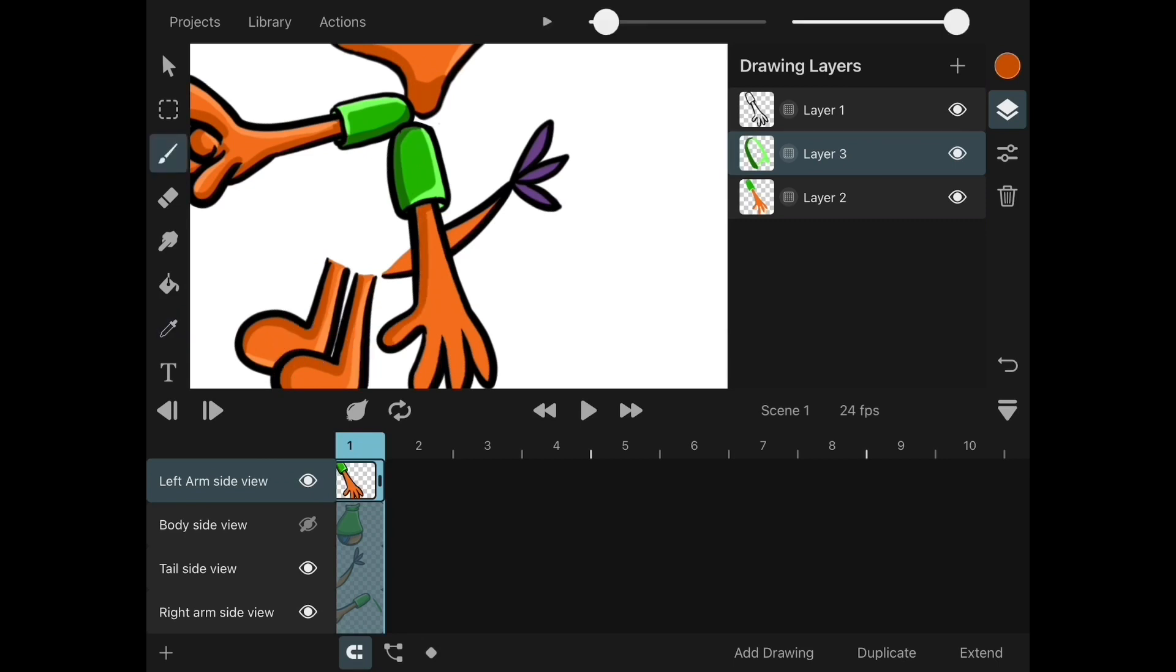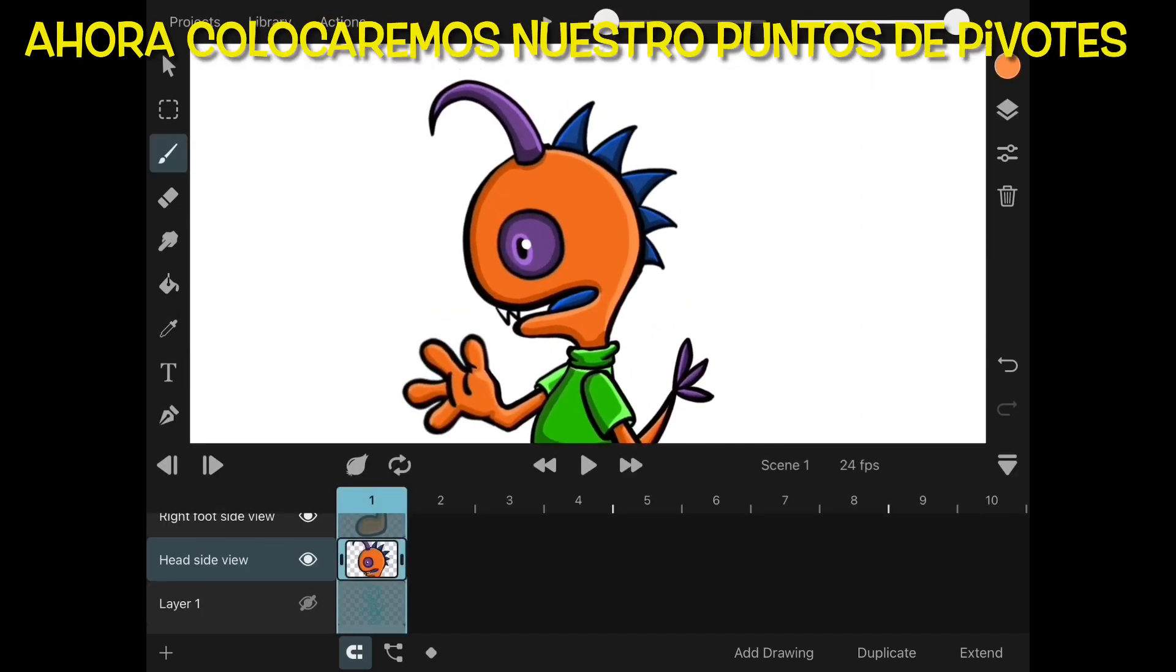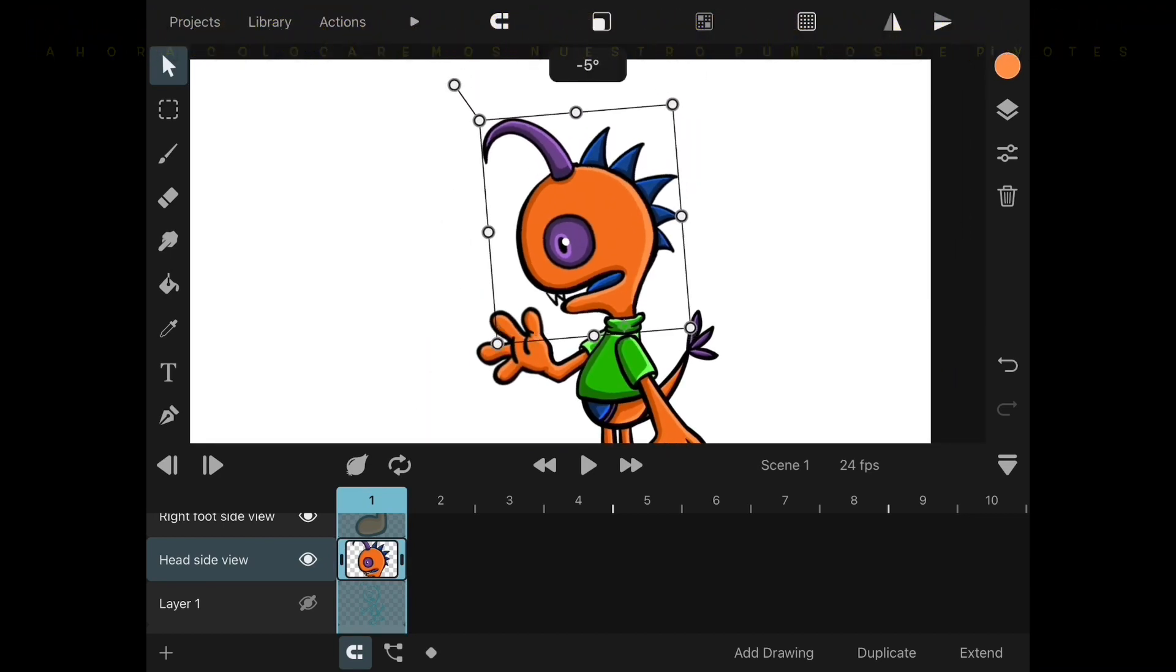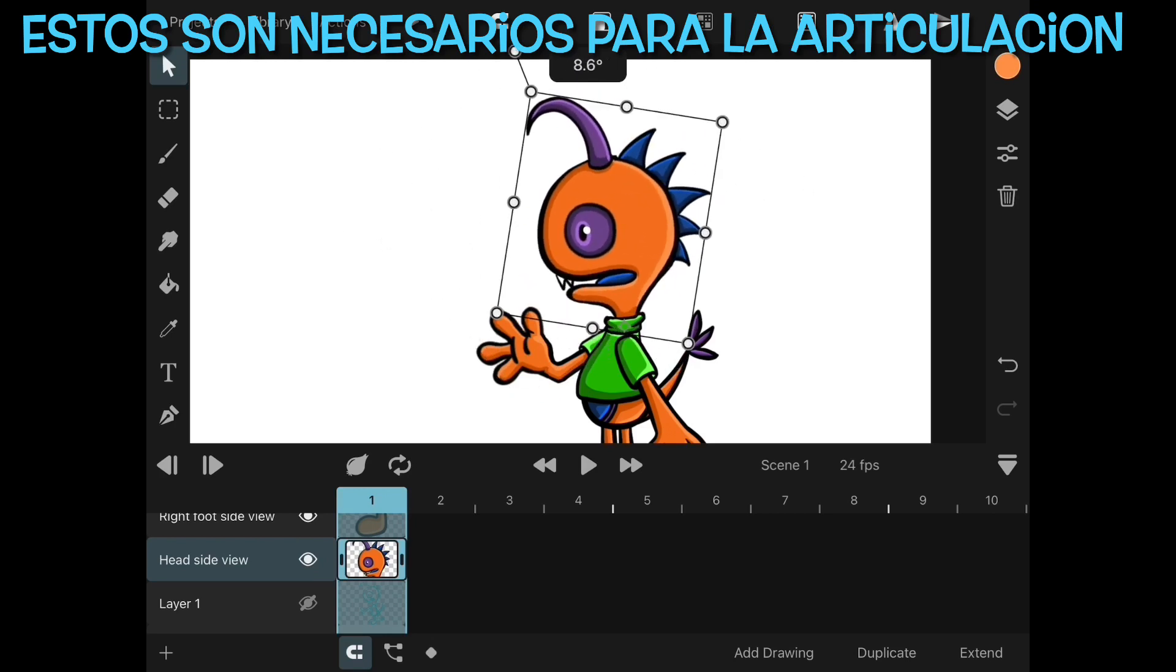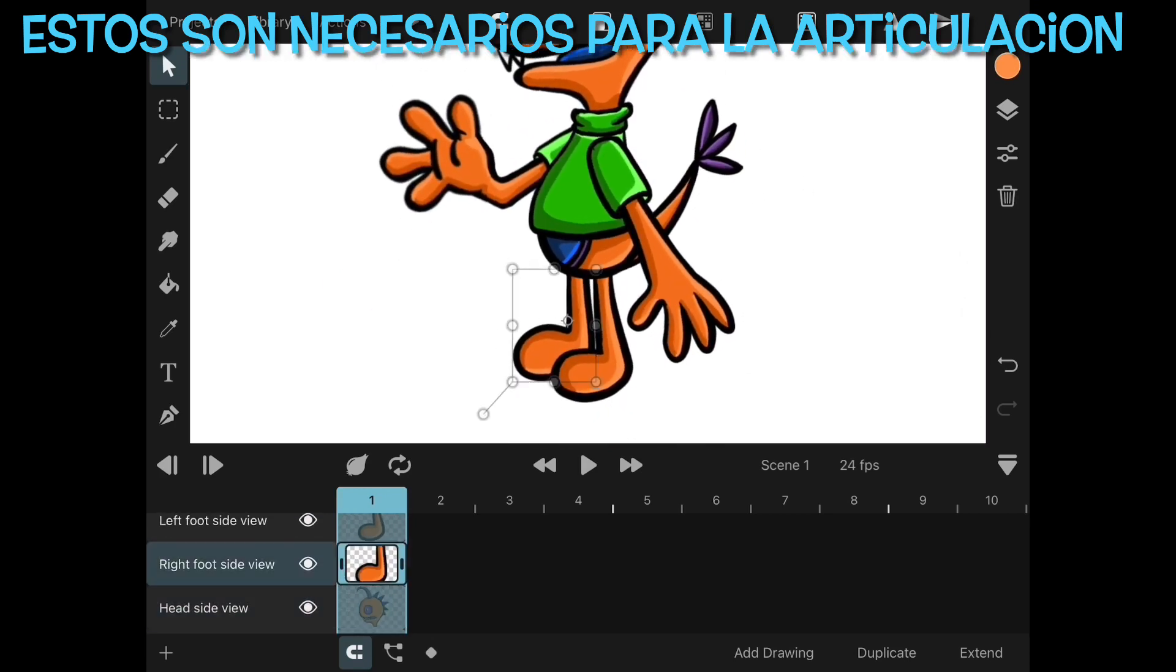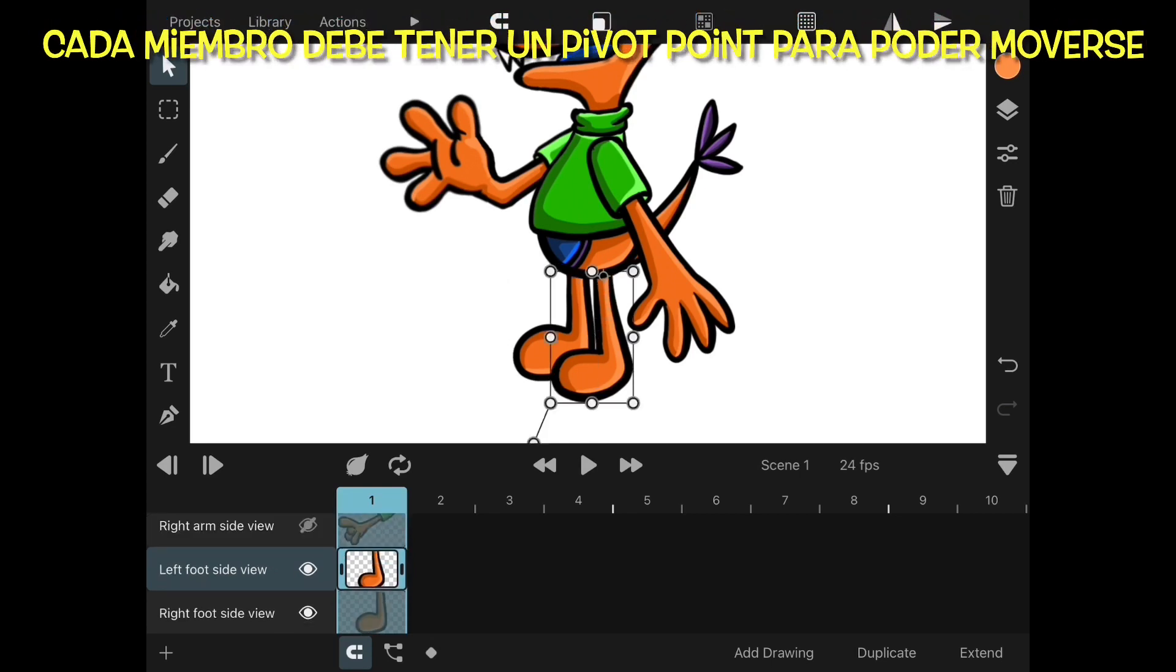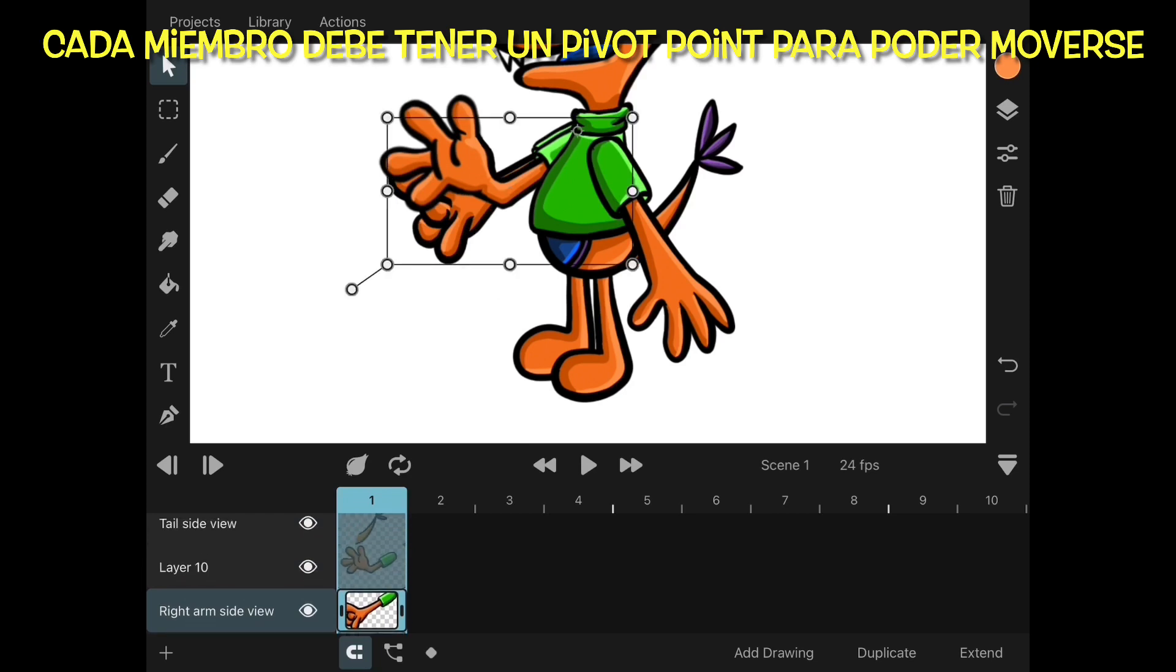Now we'll start selecting each layer at a time. Make sure that that square in blue is deselected. That way your pivot shows up in the square of selection. In this case is the head, so I position my pivot point at the bottom of the neck.